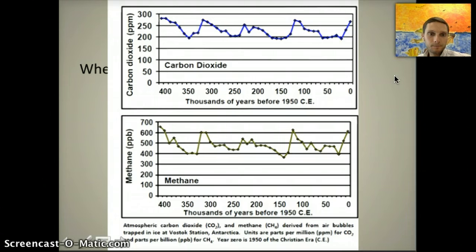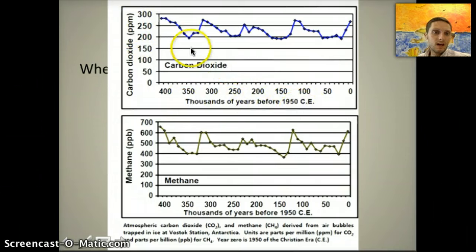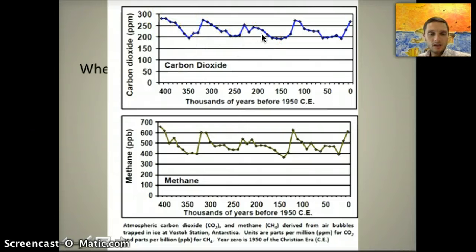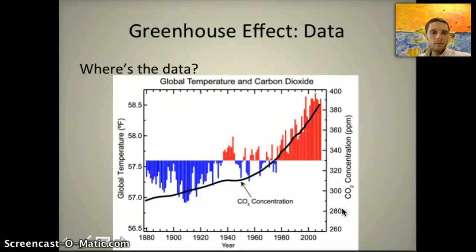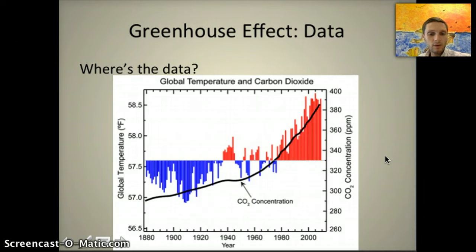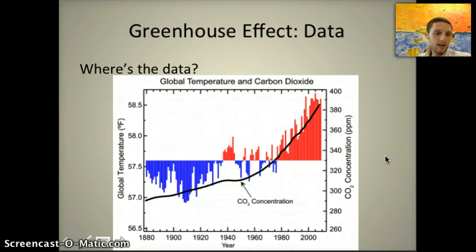These two graphs show the plot over time — thousands of years before 1950 — of how different levels of carbon dioxide and methane have changed. You can see that there's an up and a down; they've not been at a continual level but have changed over time, both for carbon dioxide and for methane. In this second graph, the global average temperature measured over land and oceans is examined in comparison to carbon dioxide, with the black line showing the amount of atmospheric carbon dioxide.